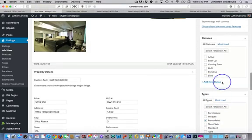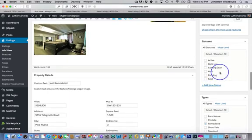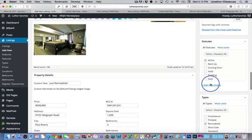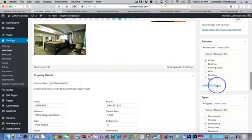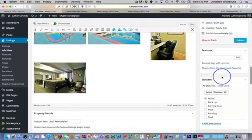And the status, I didn't put a status on this one, but we'll just say it's active. It's a brand new listing. And if your status wasn't on here, you would go ahead and add a new status.